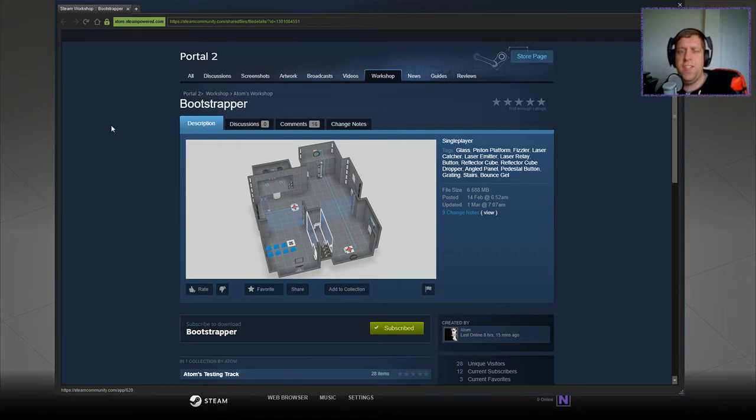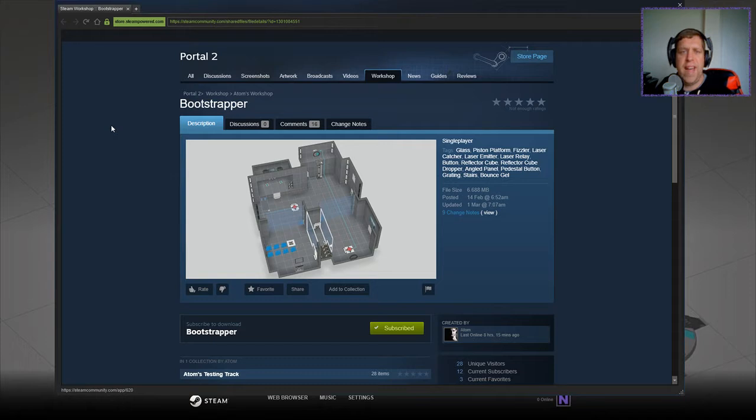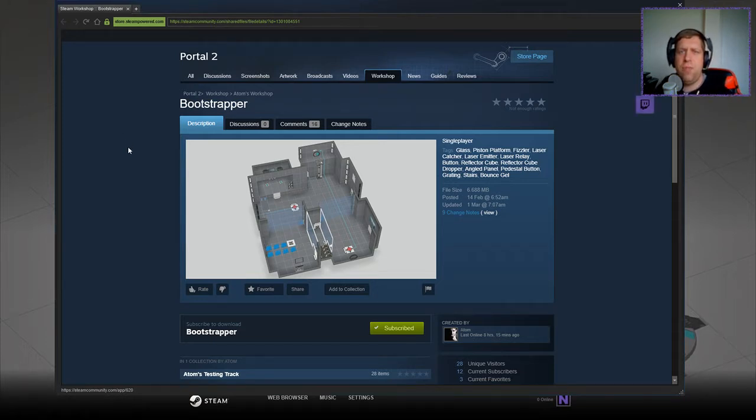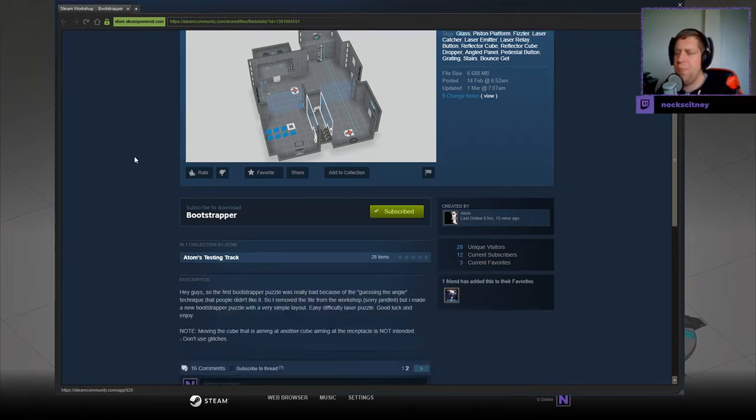Hi guys, what's going on? It's Noc, welcome along to a brand new video. Today we're gonna play Bootstrapper by Atom. If you're new to the channel, please like and subscribe. Without further ado, let's read the description.